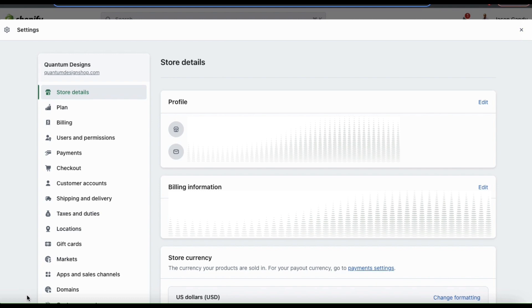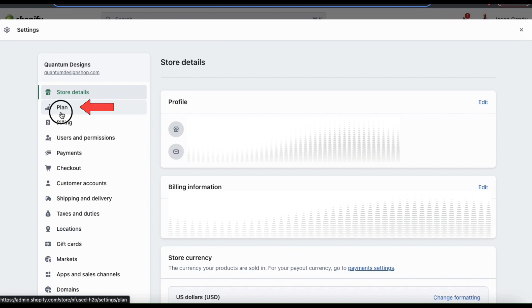This should open up the Shopify settings menu. If you look at the options on the left hand side, you should see a tab that says plan. Let's click that now.